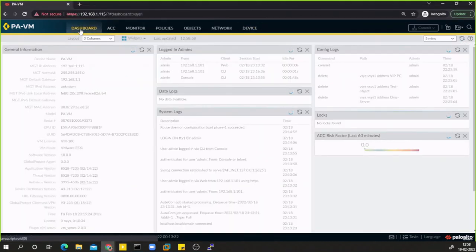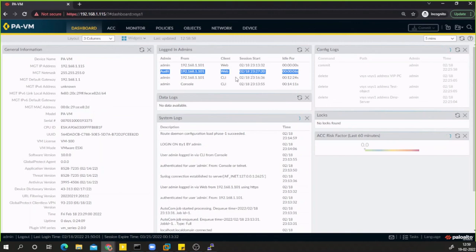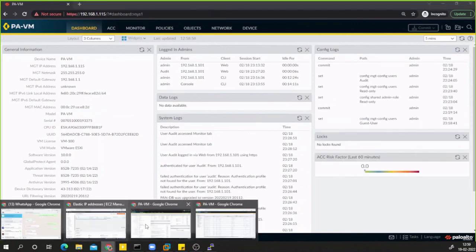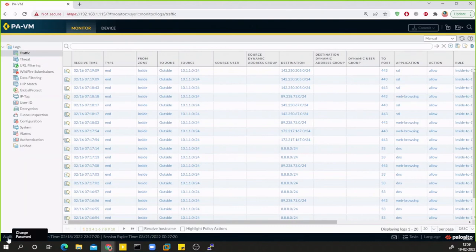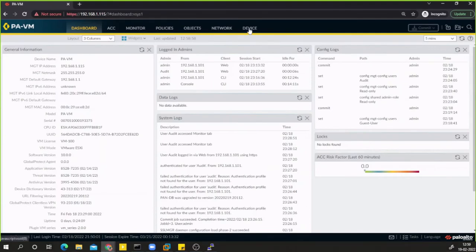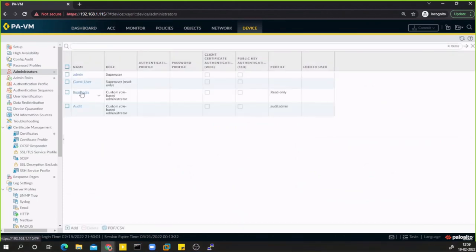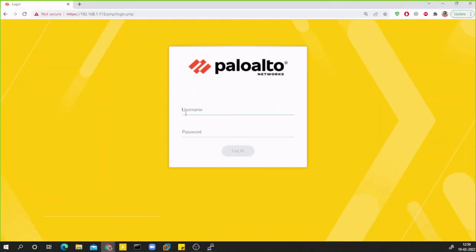Logging out of the audit user and switching to the admin account, I can see in the dashboard that the audit user logged in via the website — very useful information. Now I'll log out and log in as the 'read only' user, which was given the custom read-only role. The password is test@123 — note it's case sensitive.